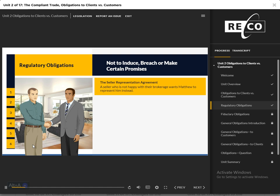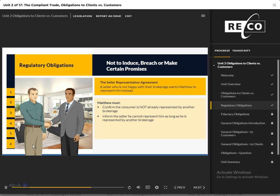Not to Induce Breach: Matthew is approached by one of Sophie's neighbors to list his house. At their initial meeting, Matthew asks Alex, the seller, if he has entered into a listing agreement with any other brokerage. The seller admits he was working with a salesperson from a different brokerage but was unhappy with the service he received. Matthew confirms that the existing listing agreement expires in 30 days. Matthew must explain to the seller that he cannot list the property at the time because the other agreement is still current and valid. Matthew must also inform the seller that he cannot represent him as long as he is being represented by another brokerage. Matthew may advise the owner to contact him once his contract with the current brokerage expires, while considering any holdover provisions and limitations.